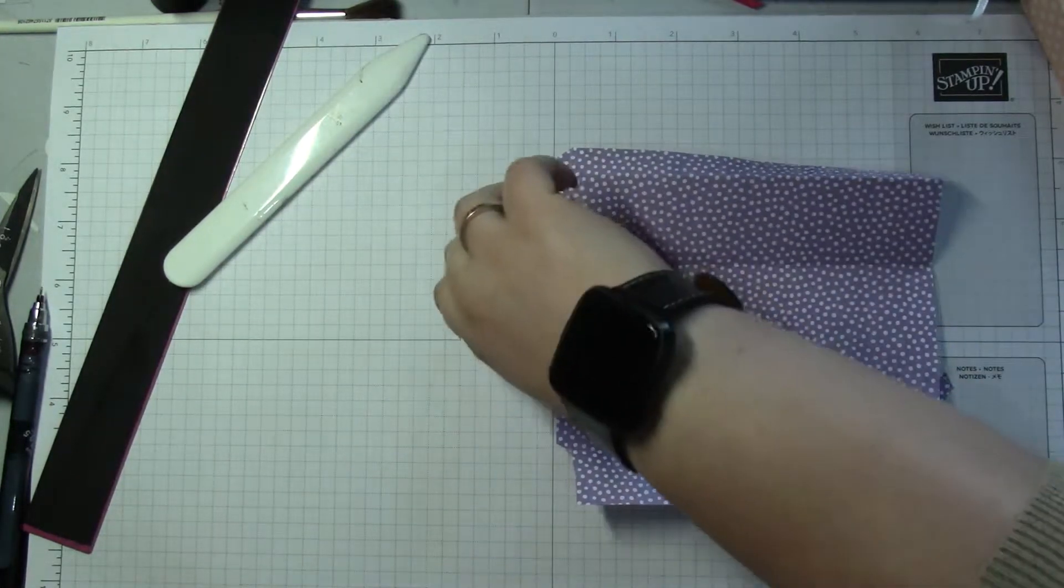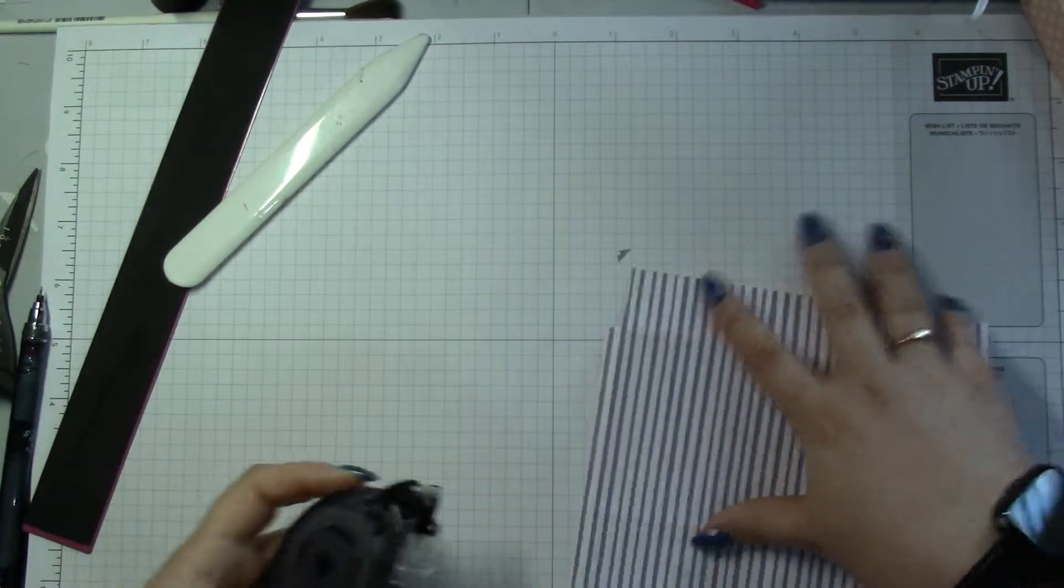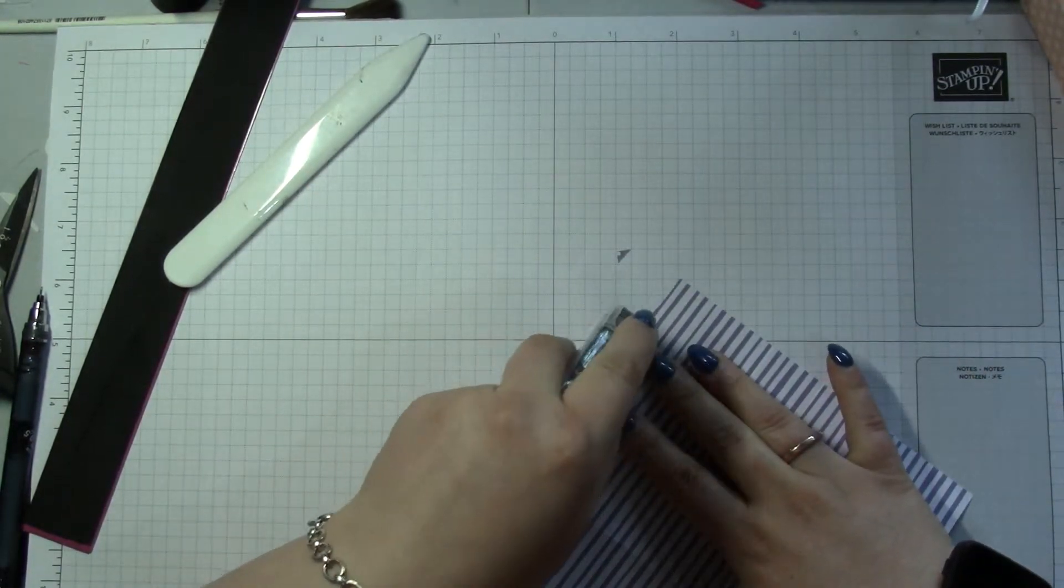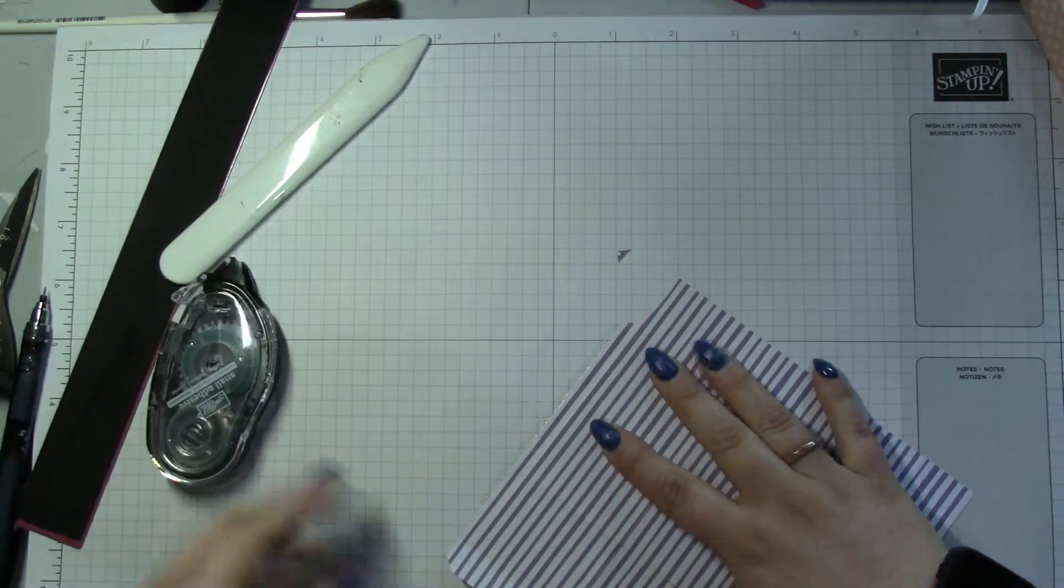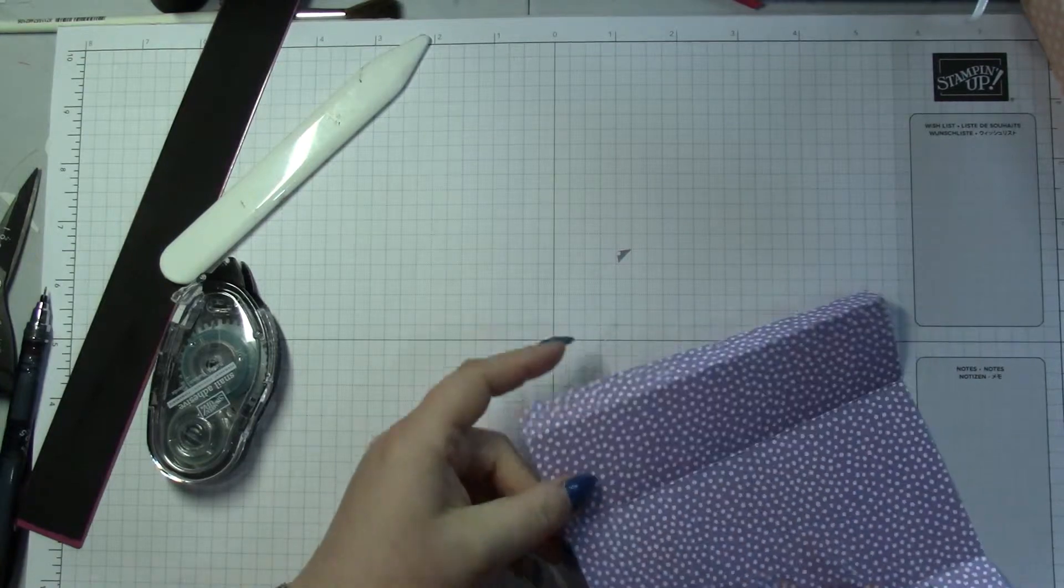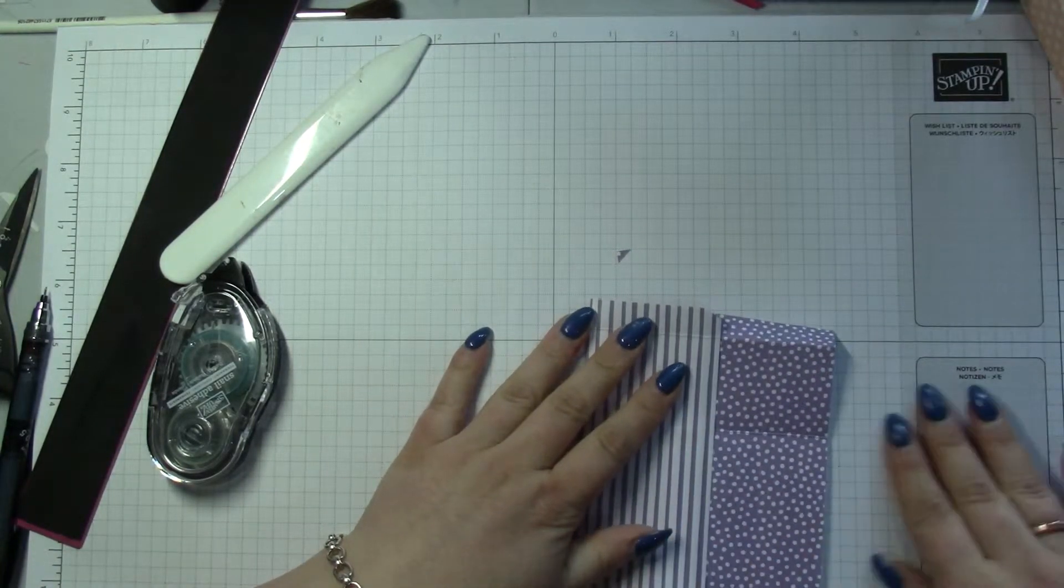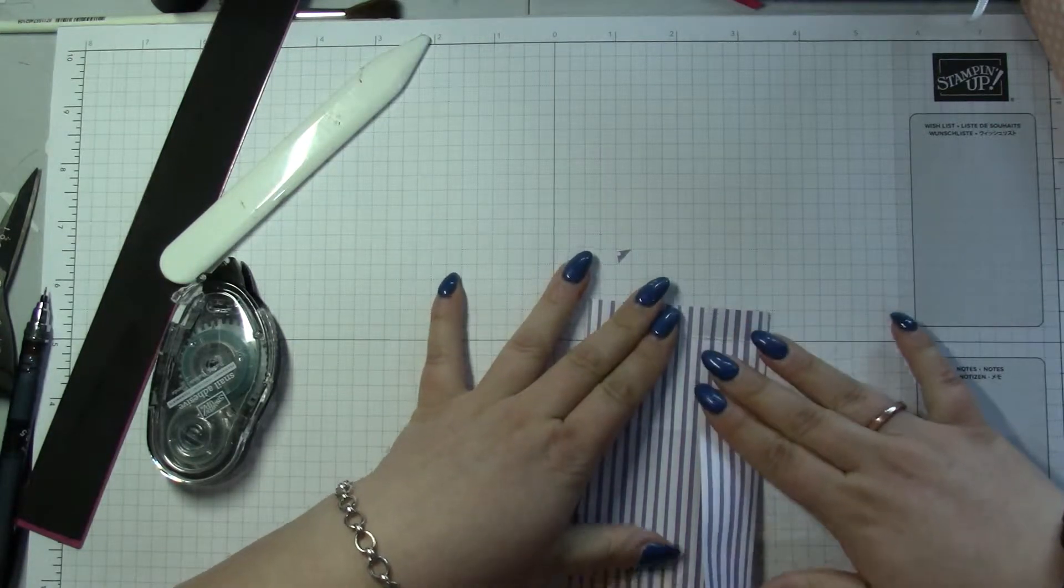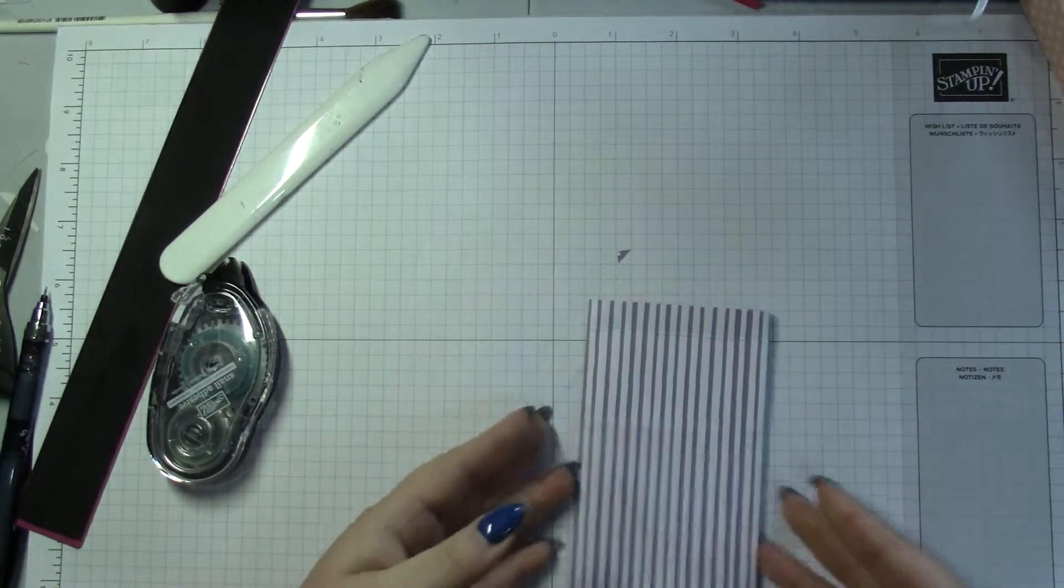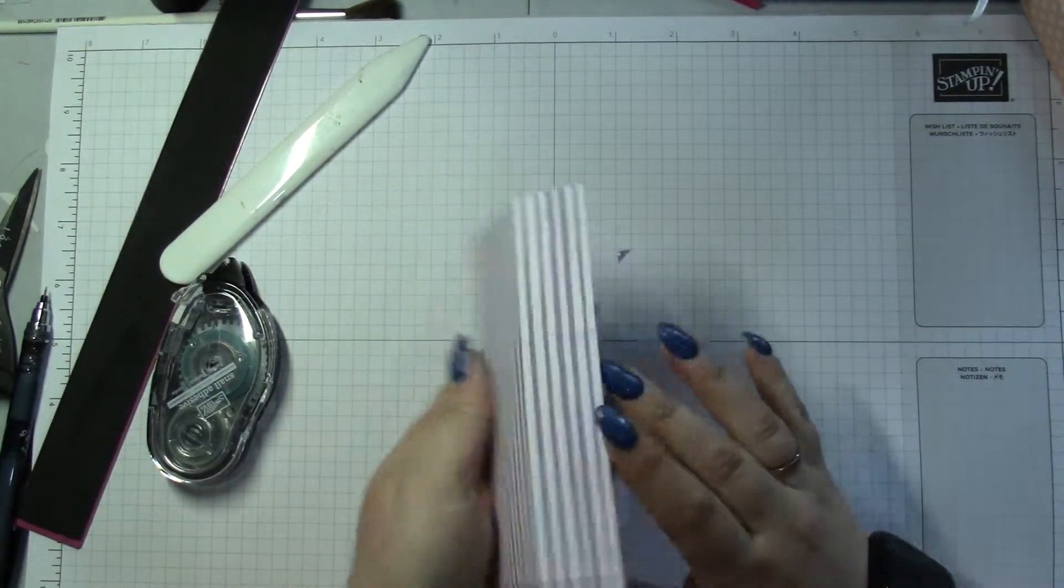Okay, and then for speed I'm just gonna use Snail, which is fine for paper but probably not for the box project. So you're gonna find your back.